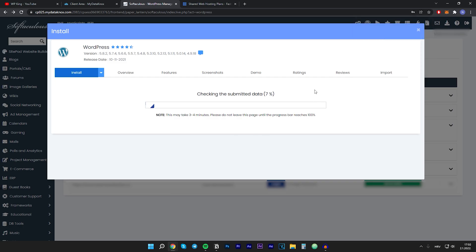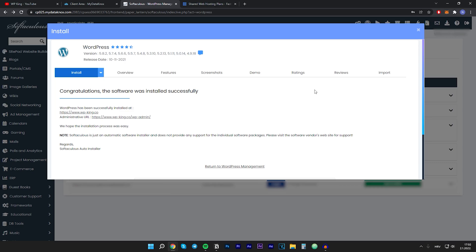The installation will begin, and as you can see it's already done — this only takes a couple of seconds.